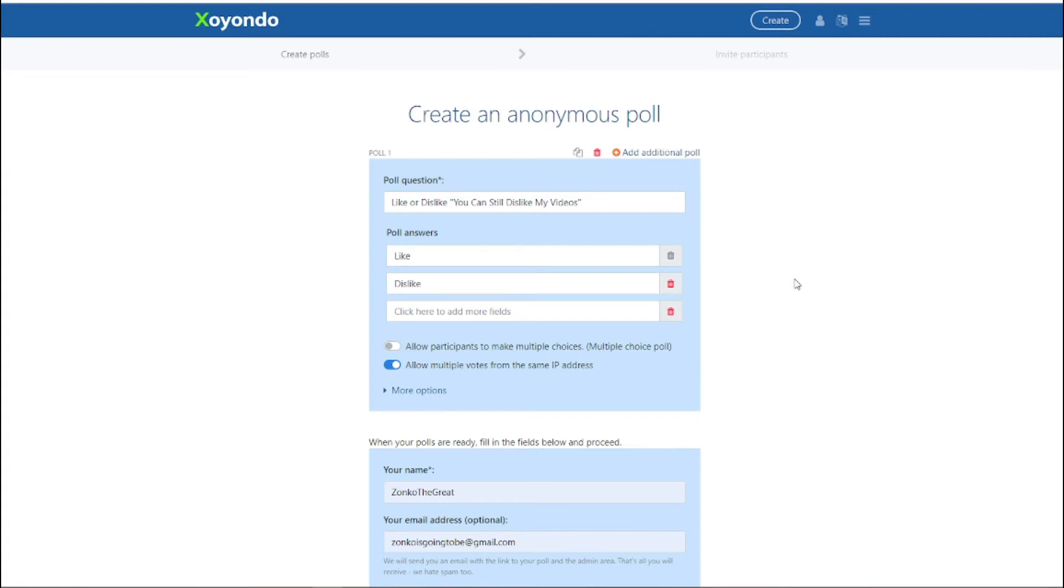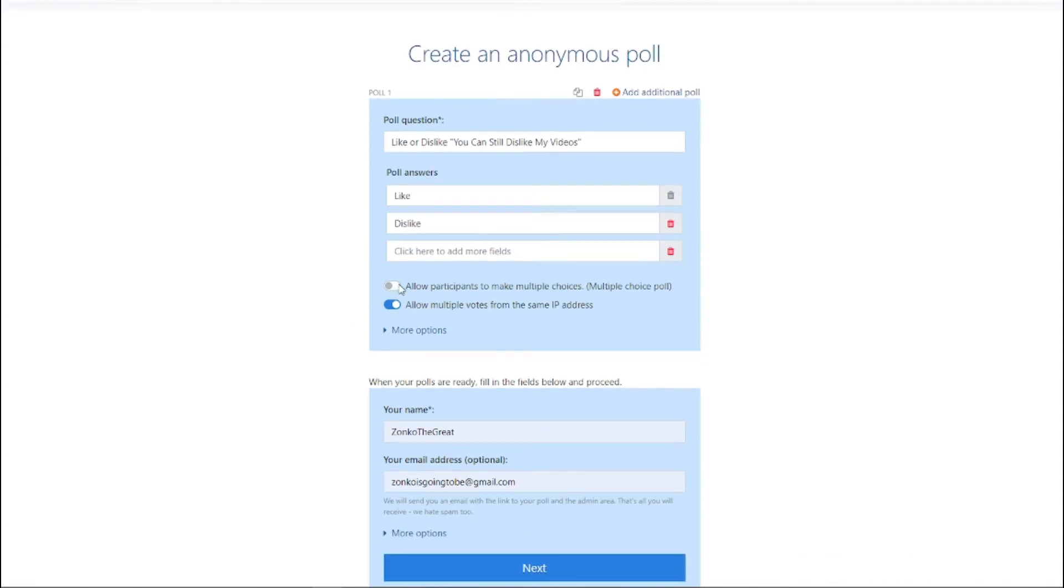So the way I format this is like or dislike. You can still dislike my videos, which is going to be the title of the video. And I turned off multiple choices.